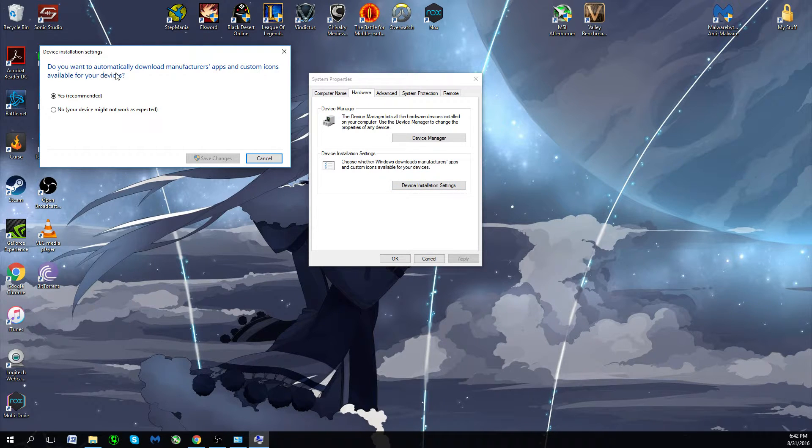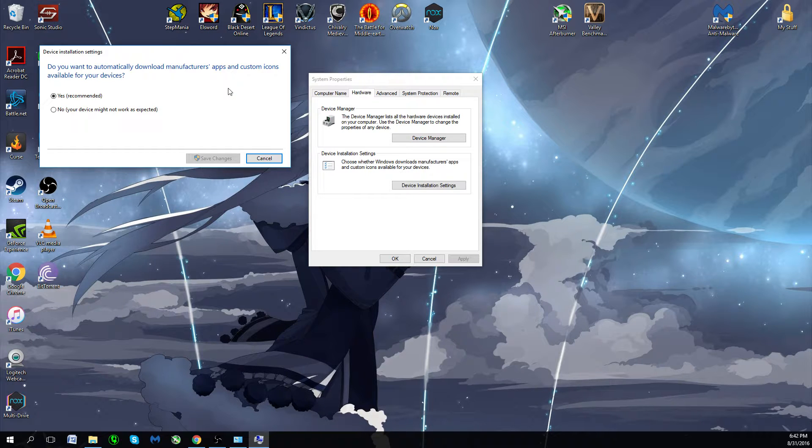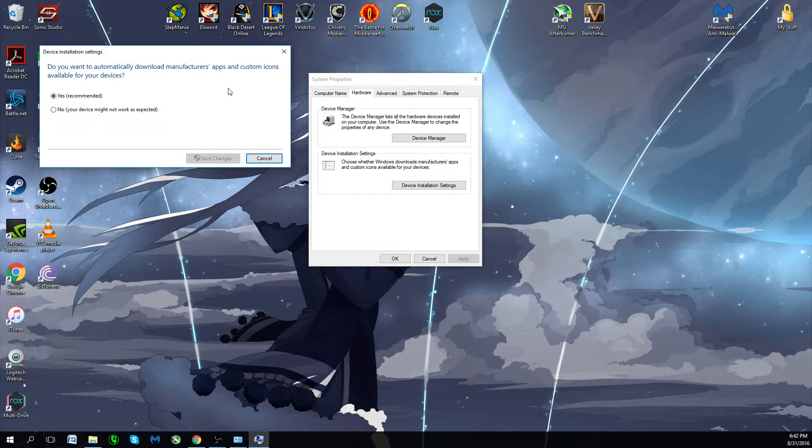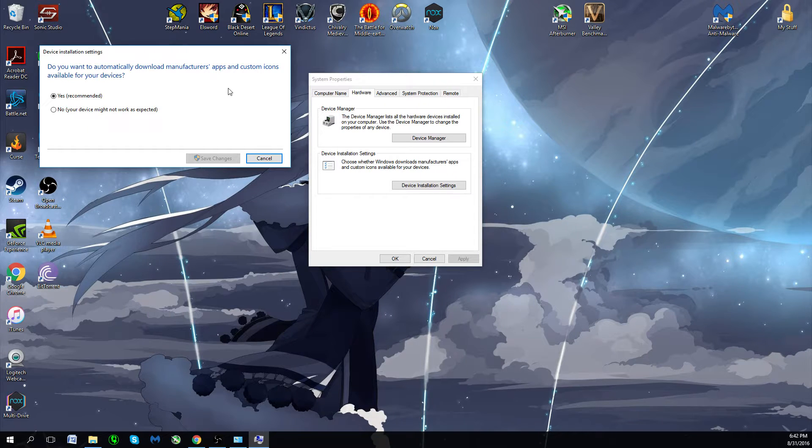Do you want to automatically download manufacturer apps and custom icons available for this device? Basically, the first time you plug the webcam in and you don't have the disk because you bought it online, with the new OS it'll automatically pick it up and try to install the driver for you without even searching for it. That's the plus.